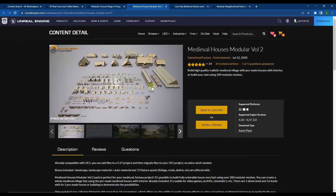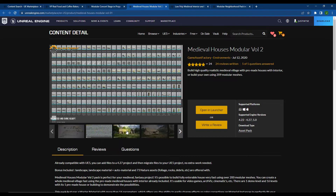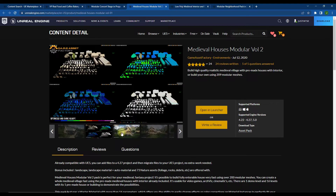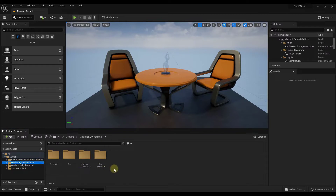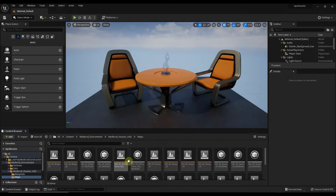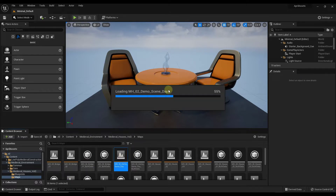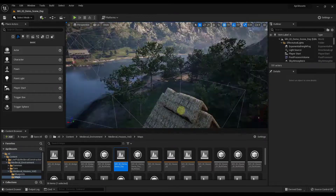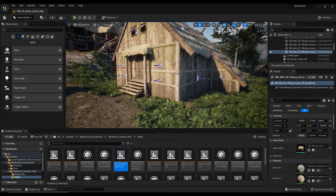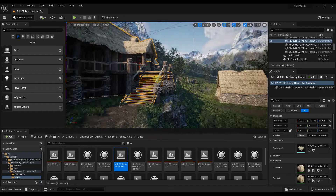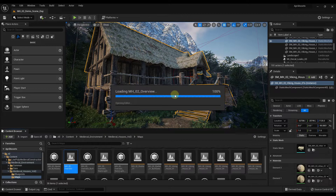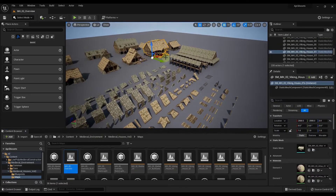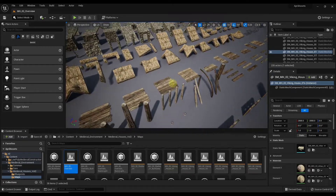Next we've got the Modular Medieval Houses, an asset pack containing a number of different things you can use to create medieval houses. They actually look really good. When you download it, go to the Medieval Environment, then Medieval Houses Volume 2 Maps, and open up the demo scene level. This gives you a good idea of what's possible with this pack. It's a really detailed scene with super cool mountains in the background, and all the assets in this scene have been constructed with the included pack assets.